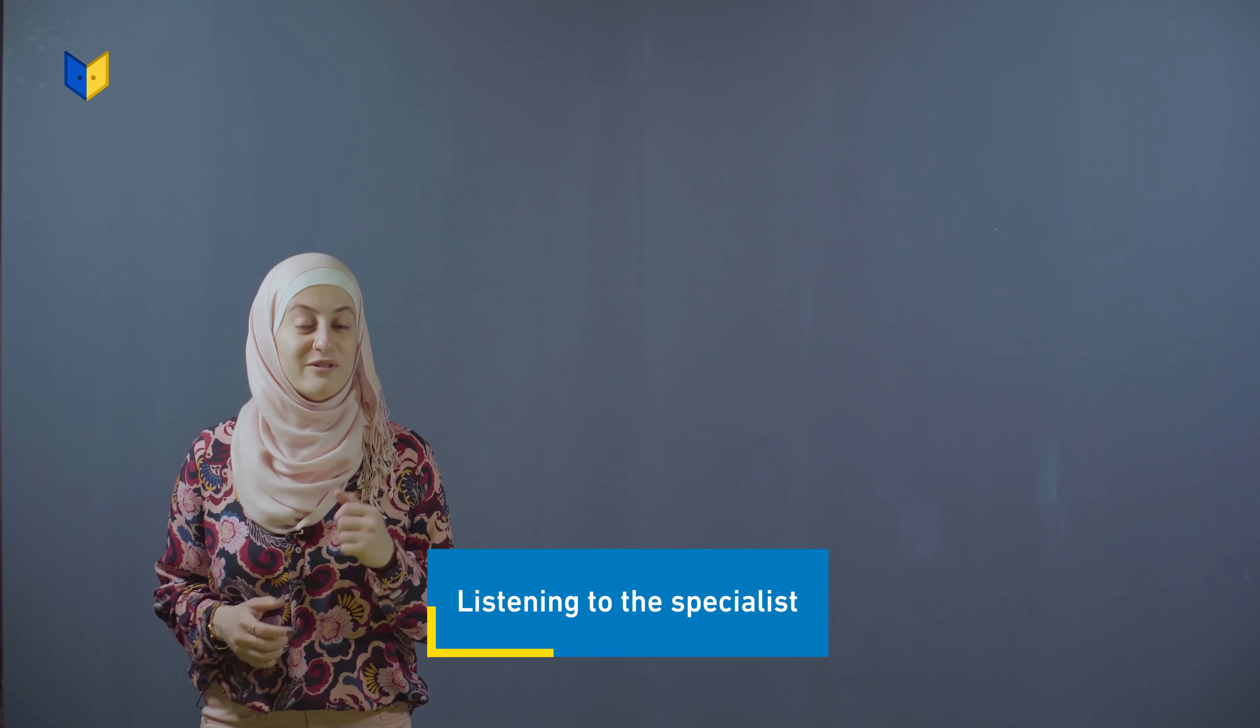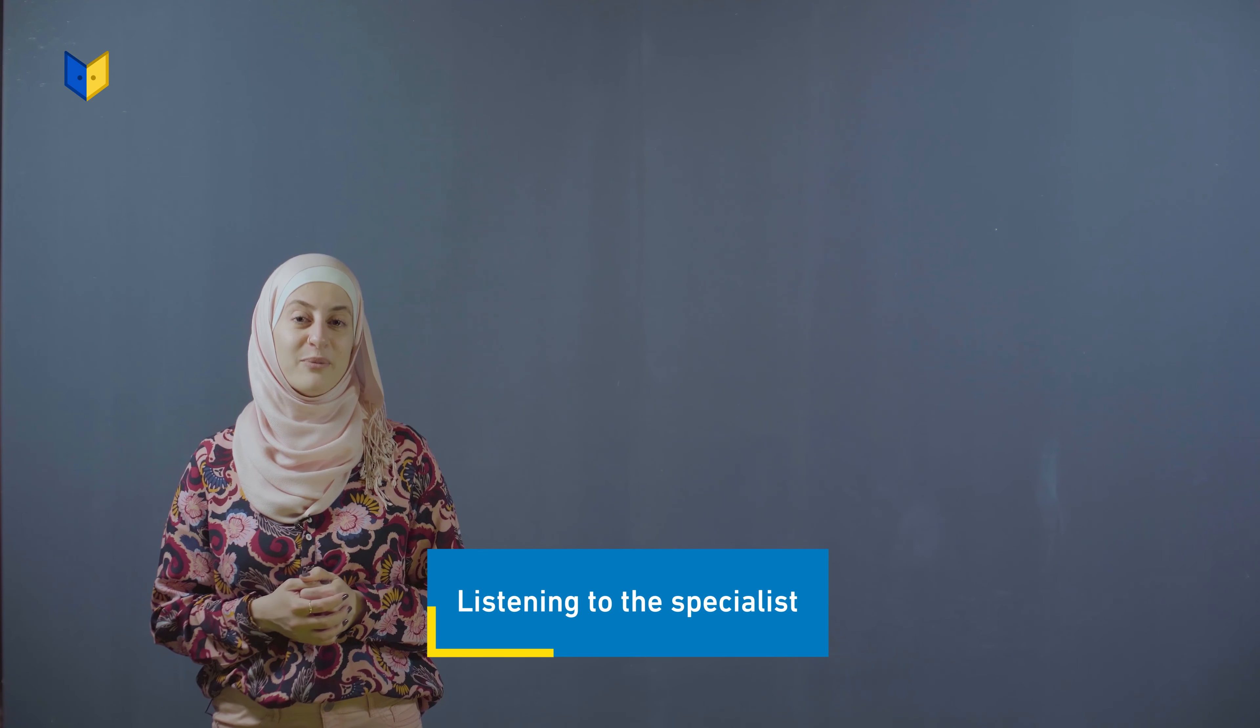Hello, everyone. Now we're going to listen to an expert talking about the types of learners. Let's listen together.